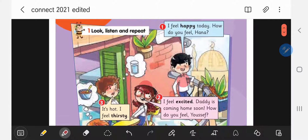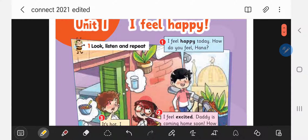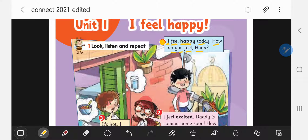Let's see what they are talking about. Let's read together number one: 'I feel happy today. How do you feel, Hannah?' Notice here that I say 'happy' — I feel happy today. How do you feel, Hannah?